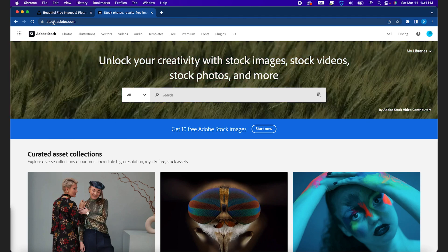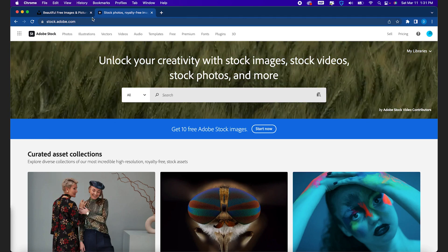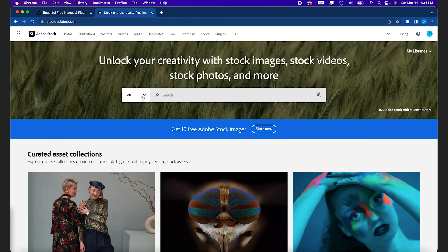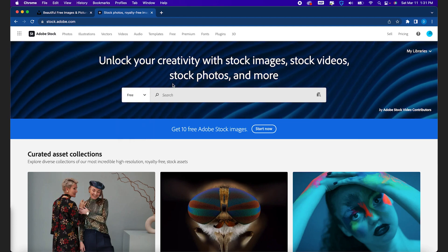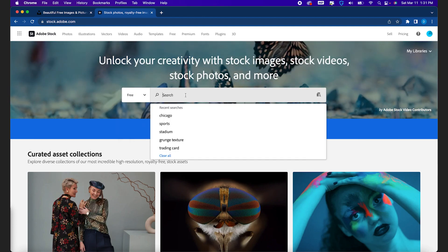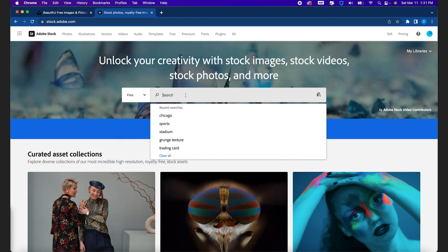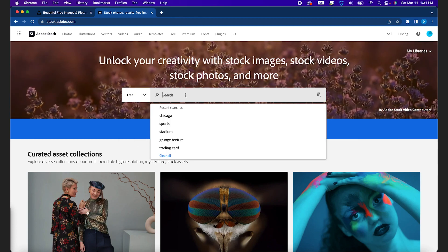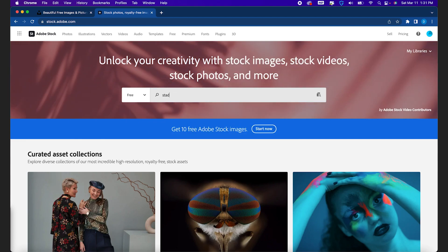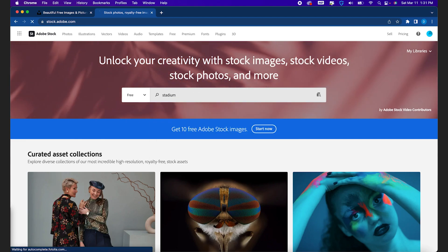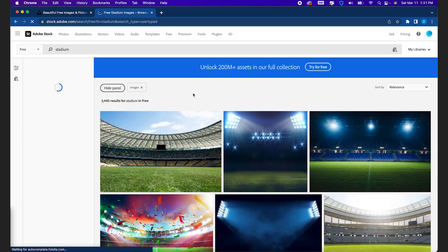If you go to stock.adobe.com and change this dropdown to free, you can type in anything you're looking for. So if we're looking for a stadium photo, we'll type in stadium.